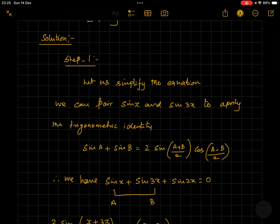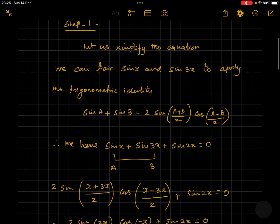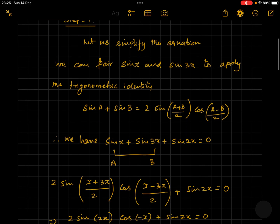The sum-to-product identity says sine a plus sine b is equal to 2 sine of (a plus b)/2 into cos of (a minus b)/2. So let's rewrite the equation as sine x plus sine 3x plus sine 2x.